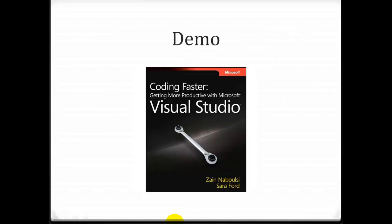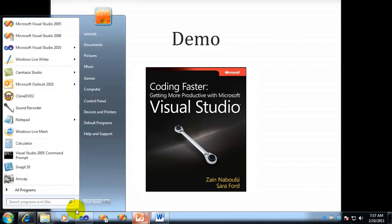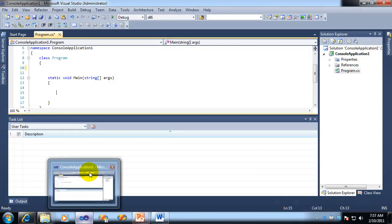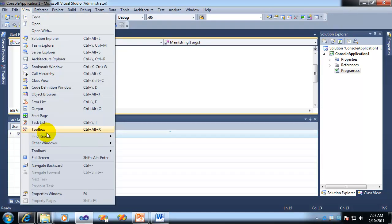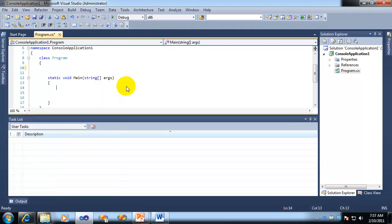So the question is, how do you do TODO comments in the task list? And it's actually pretty easy. If you don't have your task list up already, you can go to View, Task List. There it is right there, or you can do Control backslash, T.